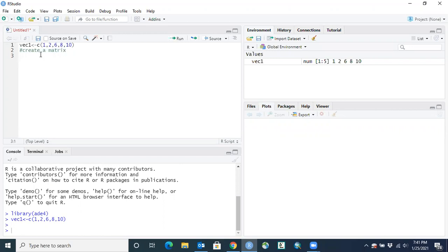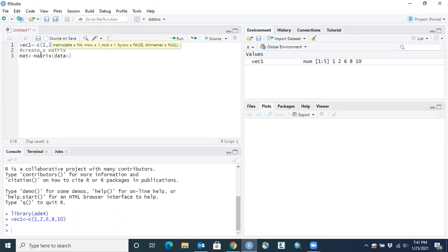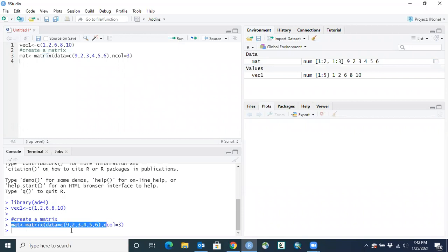To create a matrix, we'll name it MAT, use the left arrow, then use the matrix function with data equal to c(9, 2, 3, 4, 5, 6) and set the number of columns equal to 3. This matrix function creates a two-dimensional data matrix from those values split into three columns. We hit Run, the code runs in the console, and now in our Environment we have a new object called matrix.